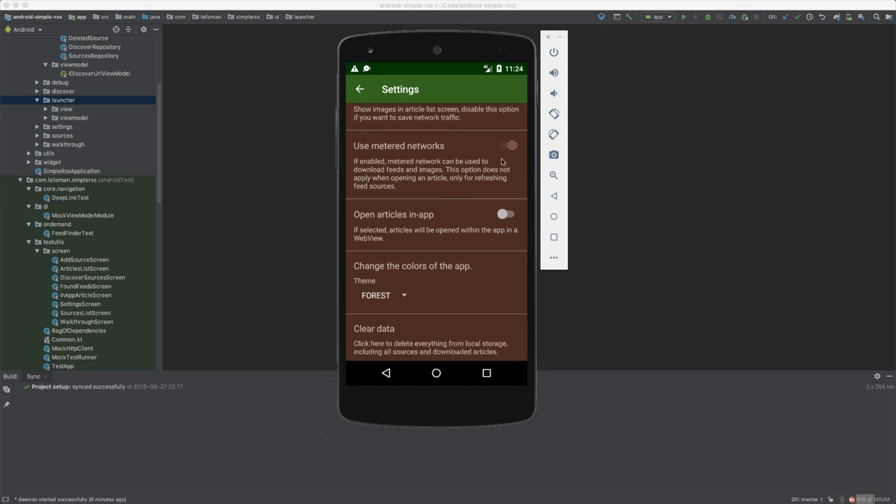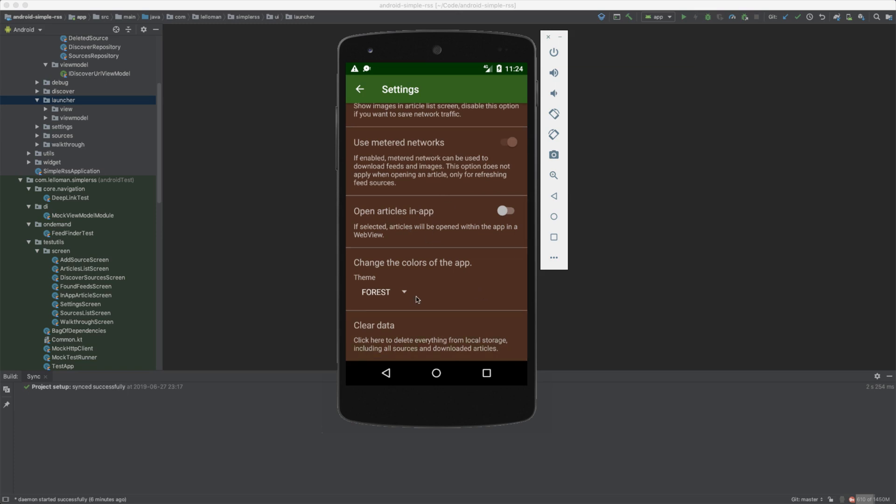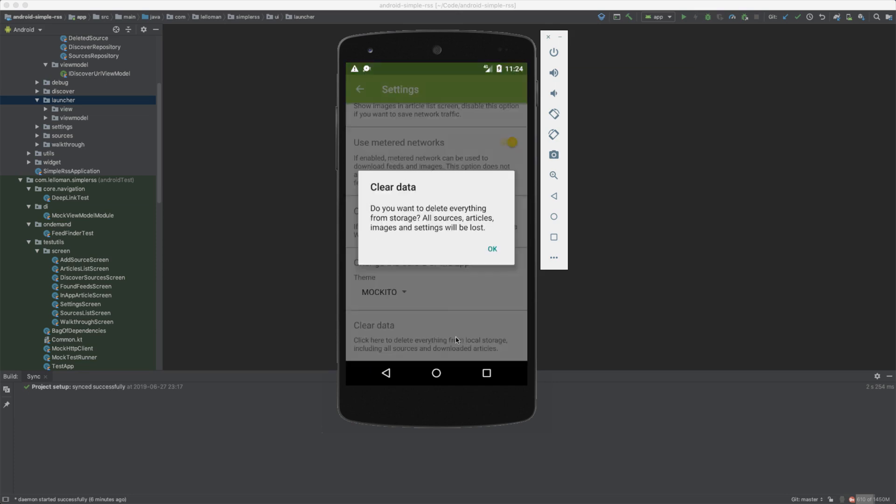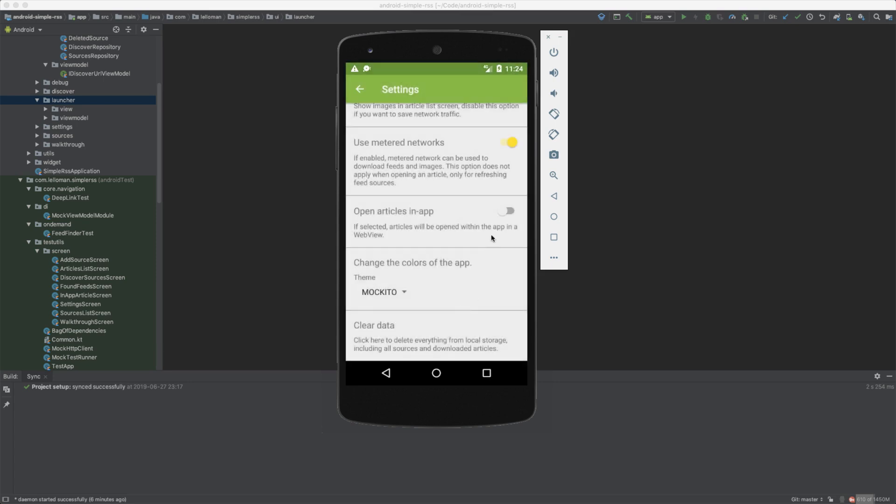It shows up here. Very good. Open articles inside app—you can have an external web view. Okay, this is the forest, the one we picked. Yes, moquito also changes here. Very beautiful. And you can clear the data right from inside the application. Great, amazing.